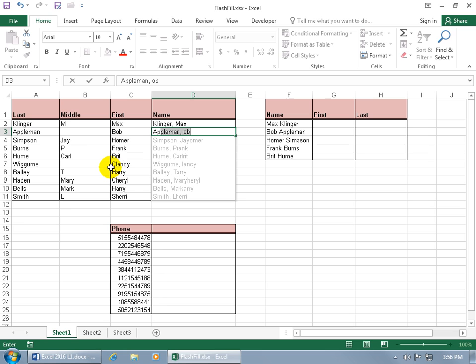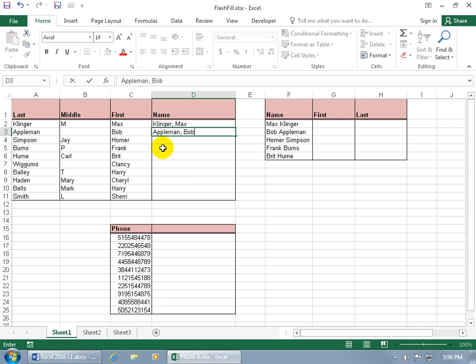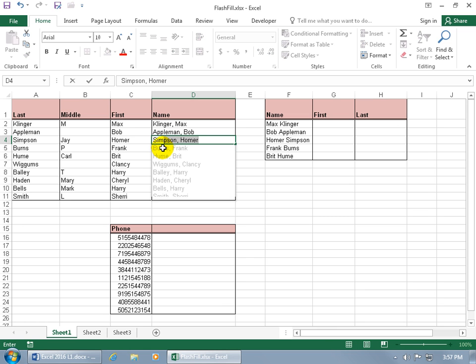So to overcome this, just keep typing the way you want it. So it will be Appleman, Bob, hit enter and then let's go ahead and give it another one so we have three in this pattern that hopefully will figure out exactly what we're looking for. Sim, oh, okay there we go. I think it figured it out.